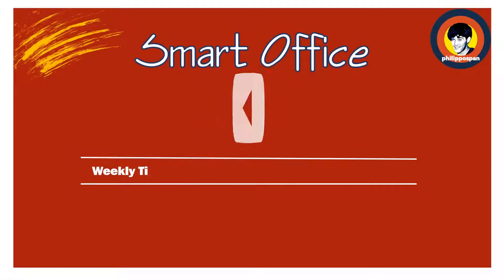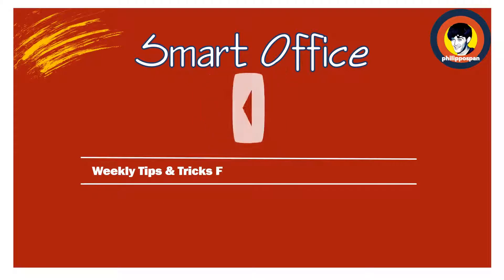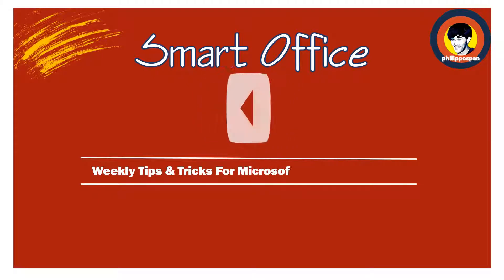Hey! And welcome to SmartOffice! Weekly tips and tricks to work around Microsoft Office applications.